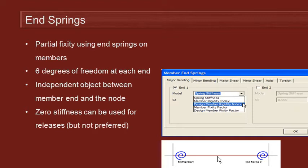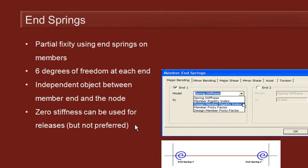That stiffness can, in fact, be set to zero if we want to. And if we did that, that would be equivalent to releasing the moments. But that's not really the preferred way to do it, and I wouldn't recommend that you do that.